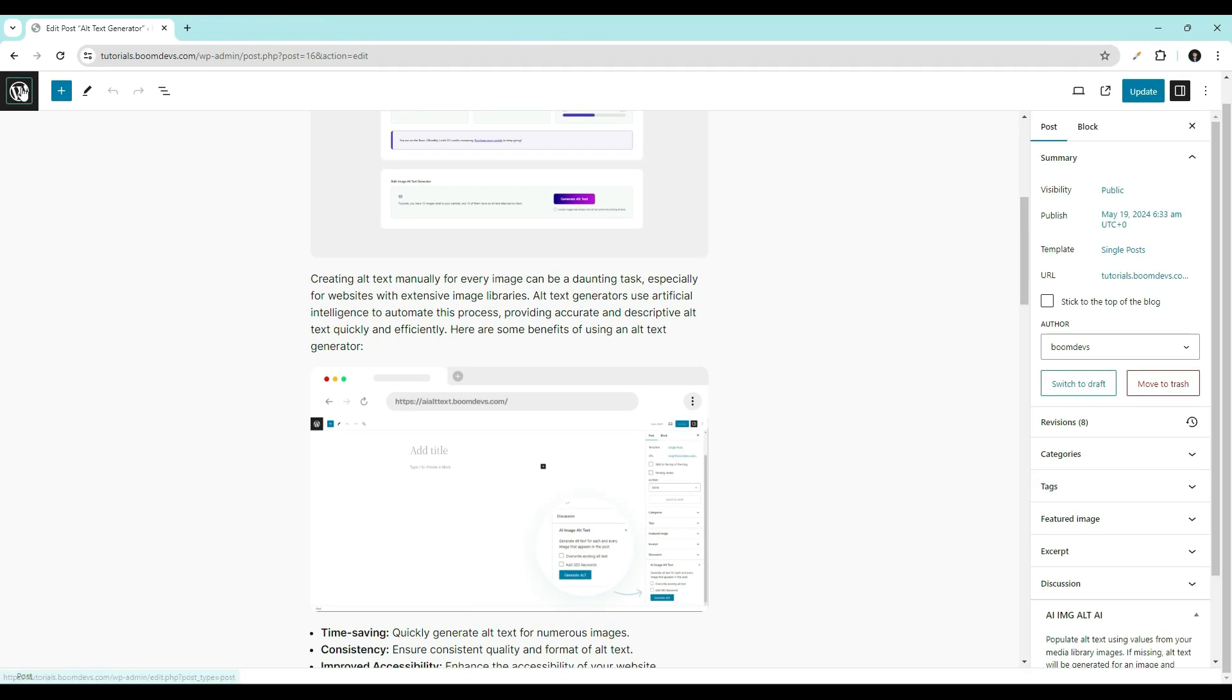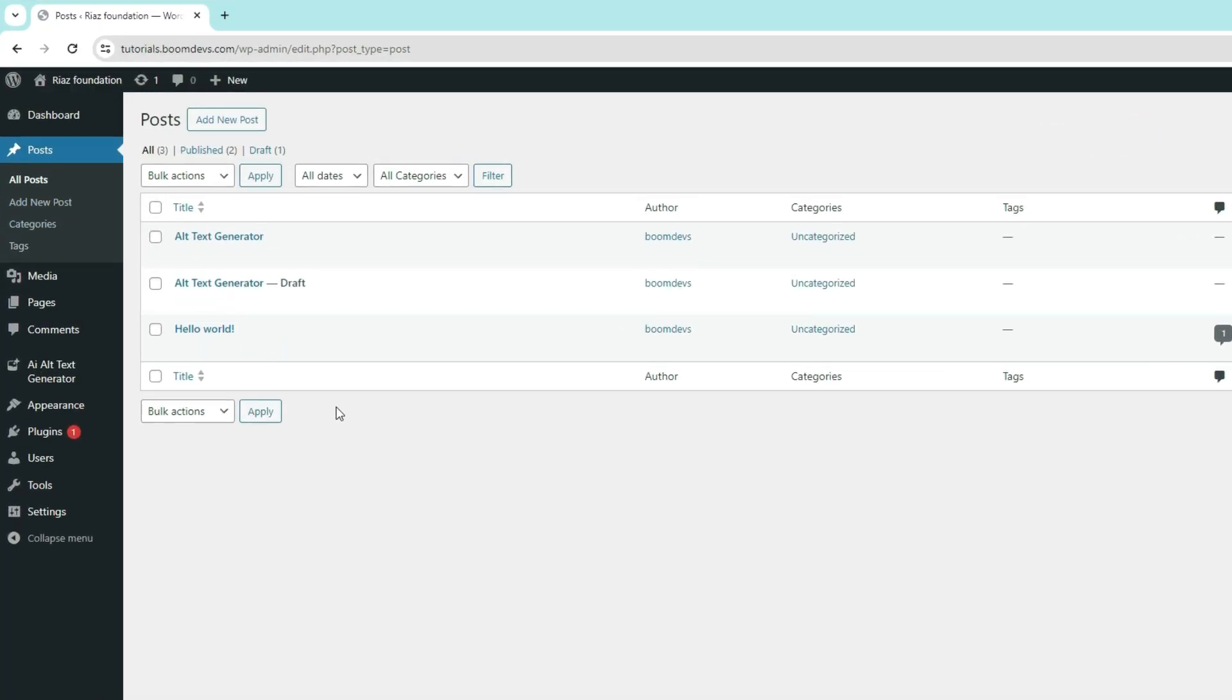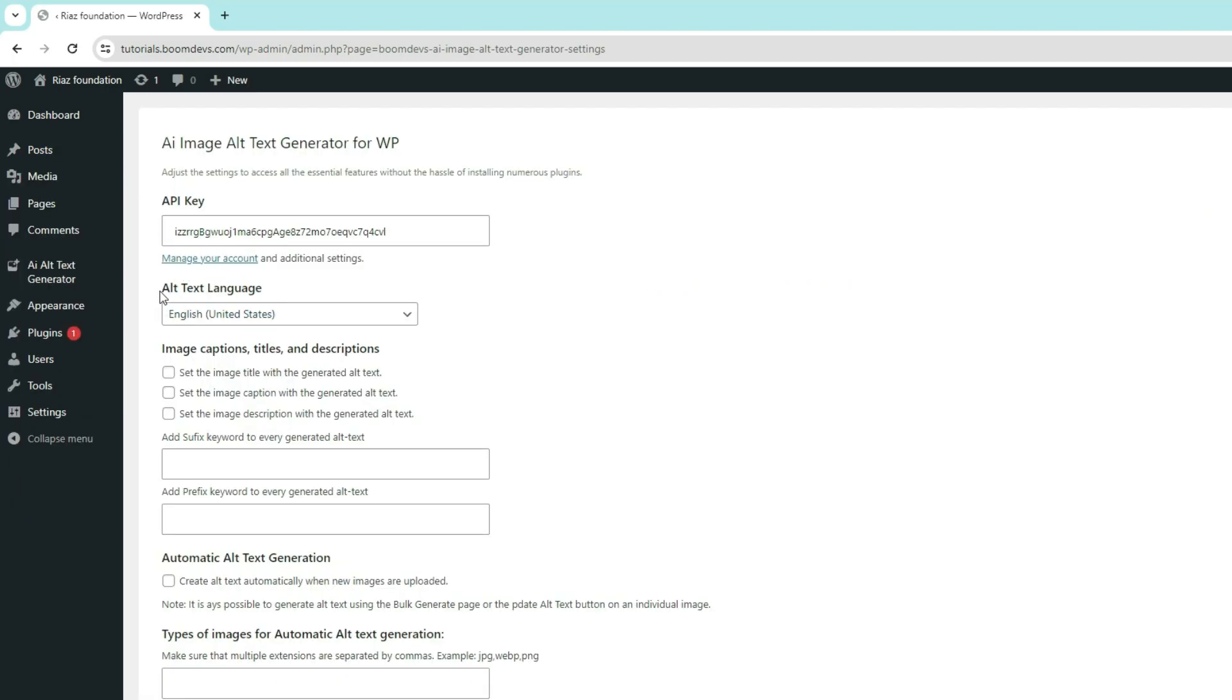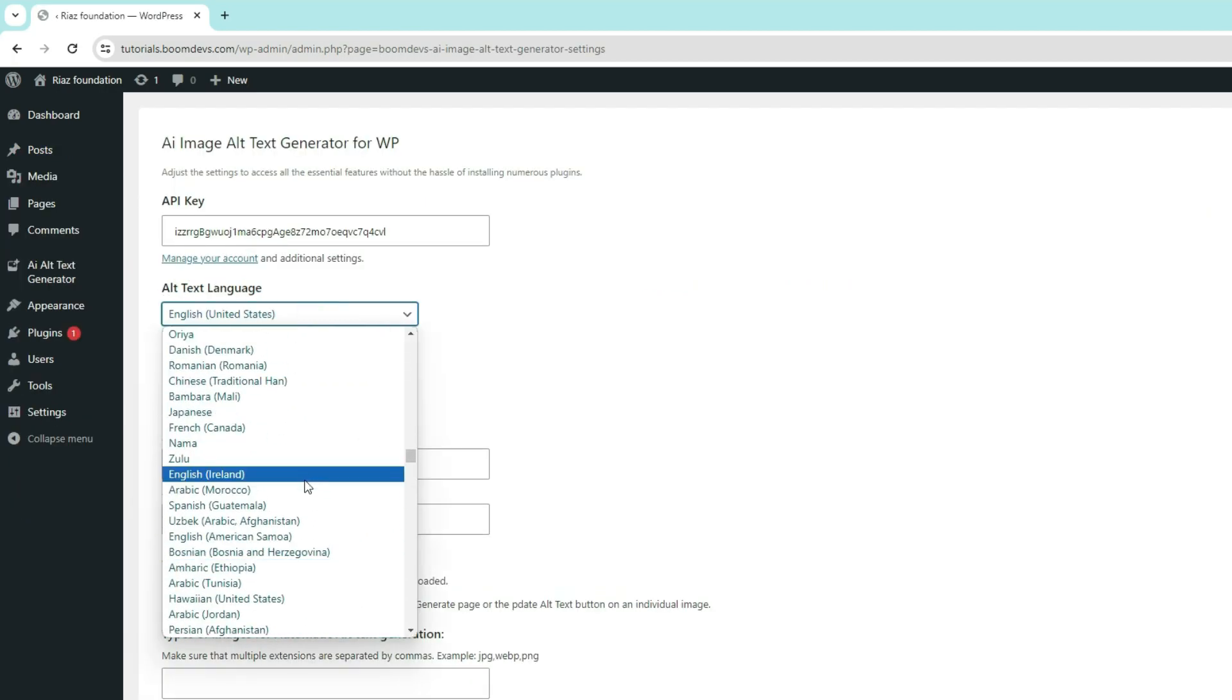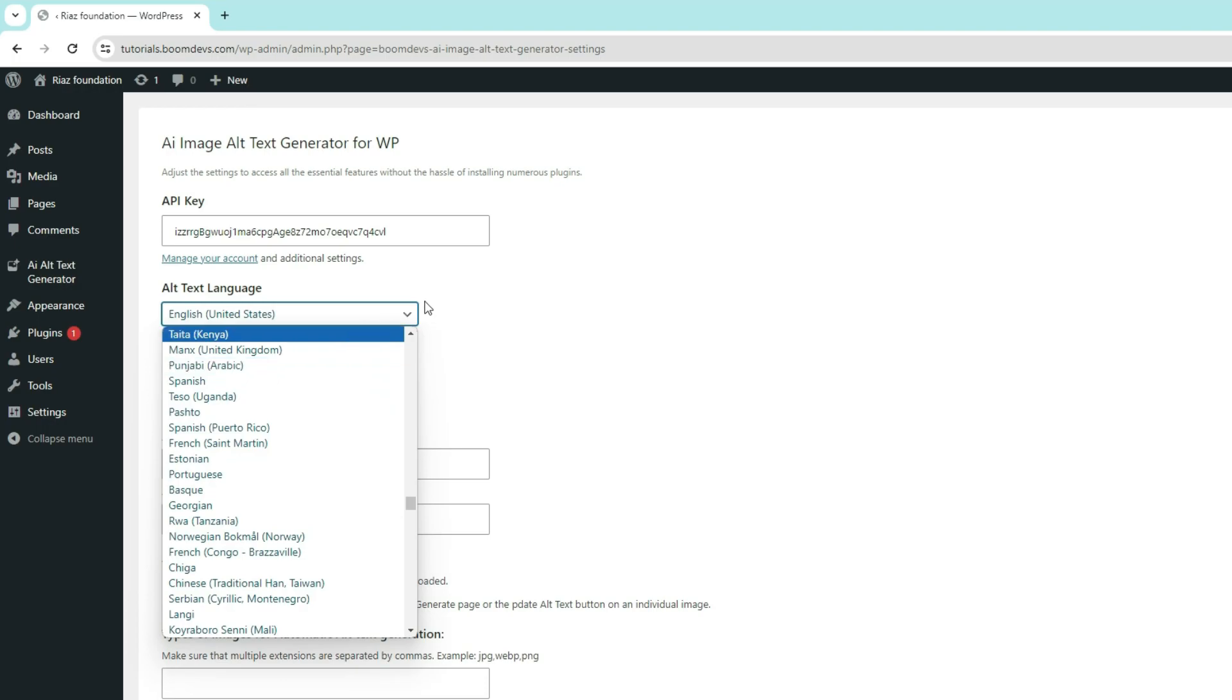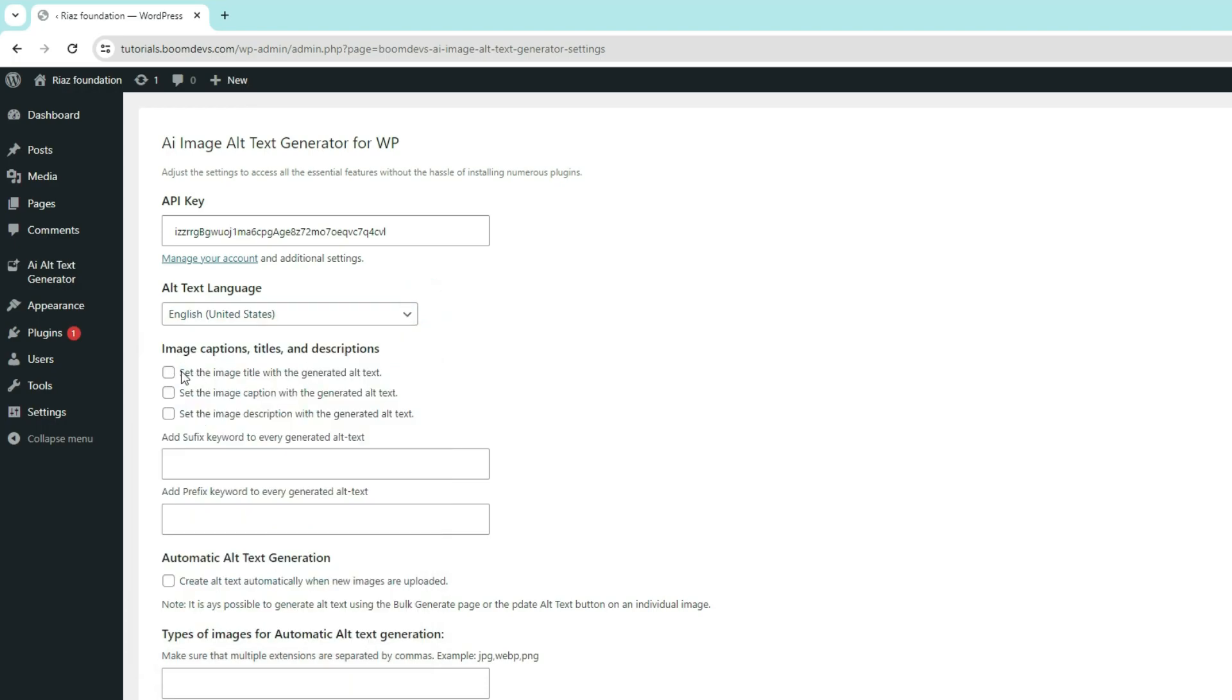Let's introduce some more features available in the settings section. Go to AI alt text generator. Click on settings. In the alt text language section, you can set multiple languages for the alt text. In addition, there are options to set the image title, image caption, and image description.